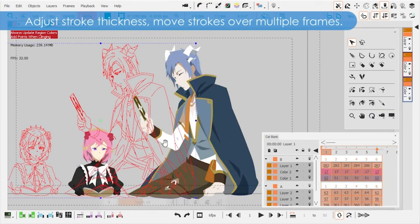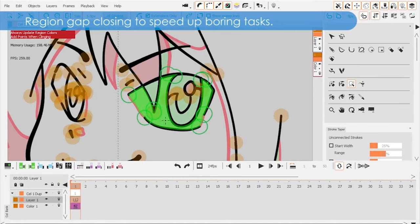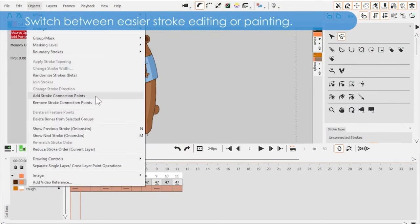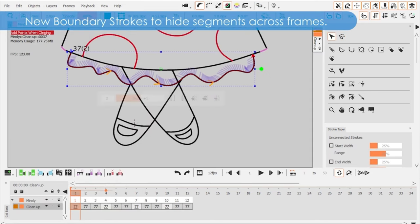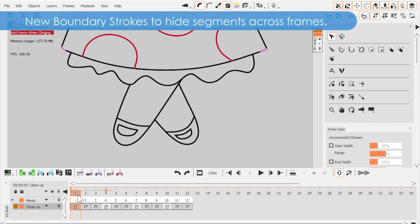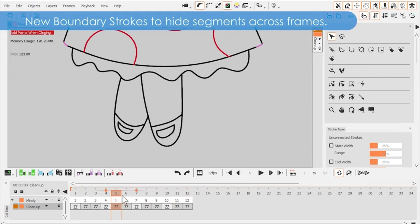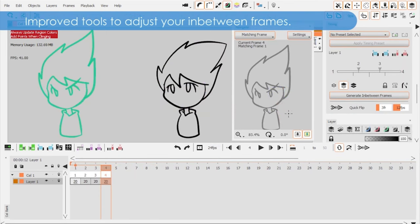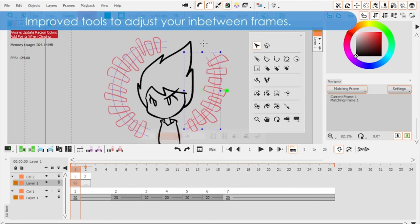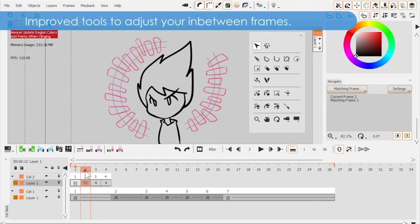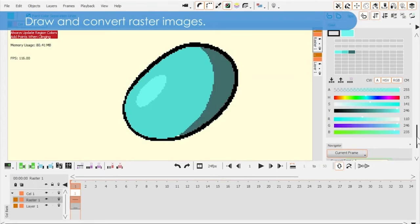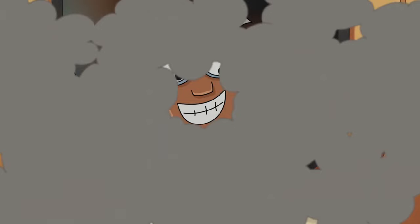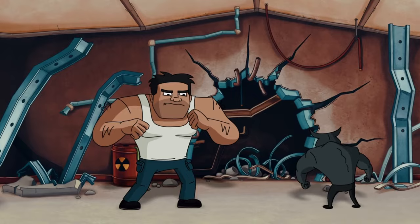Additionally, CACNI offers a series of tools to adjust and refine automatically generated animation, allowing animators to have full control over the final result. This includes the ability to adjust animation speed, smooth transitions between frames, and add additional details where necessary. Another strong point of CACNI is its intuitive and user-friendly interface, designed to be accessible to animators of all skill levels. It also supports importing and exporting files in the most common formats, facilitating integration with other animation or production software. In summary, CACNI is a powerful tool for 2D animators who want to speed up their workflow and increase their productivity without sacrificing animation quality. With its unique combination of artificial intelligence and manual control, CACNI offers an innovative approach to traditional animation.